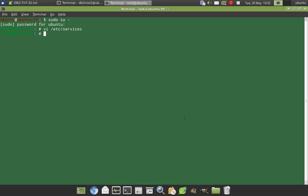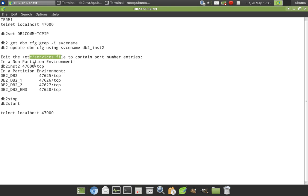So the /etc/services file is now updated. And another important thing that you should look at is, so when we are updating the /etc/services file, see that this is like a single entry, which means it's a non-partitioned environment.